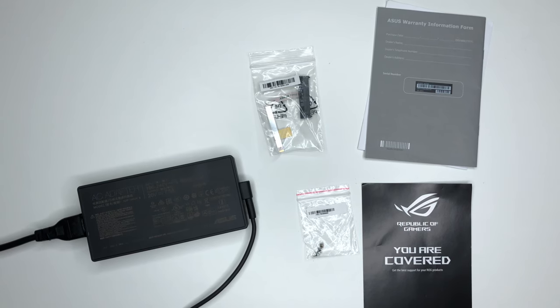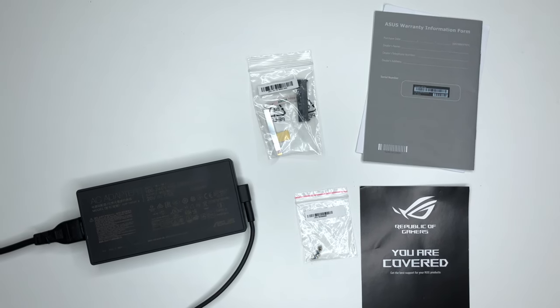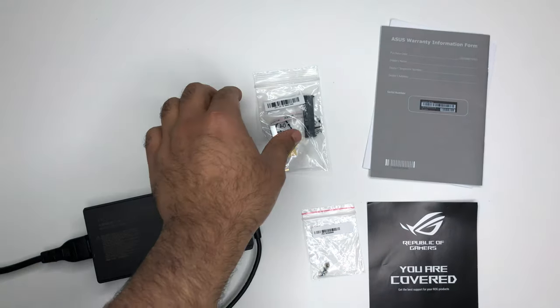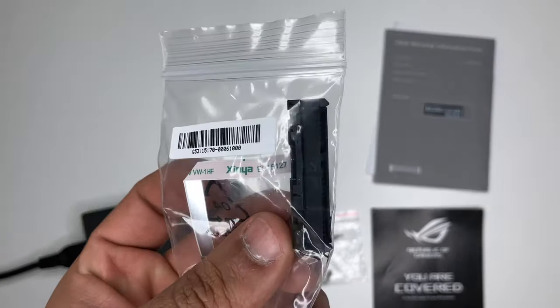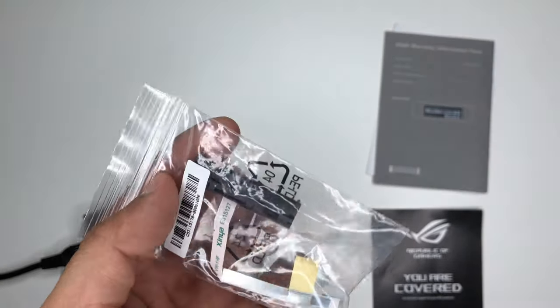Other accessories included are an AC adapter, second hard drive mounting screws and connector, and a user manual.